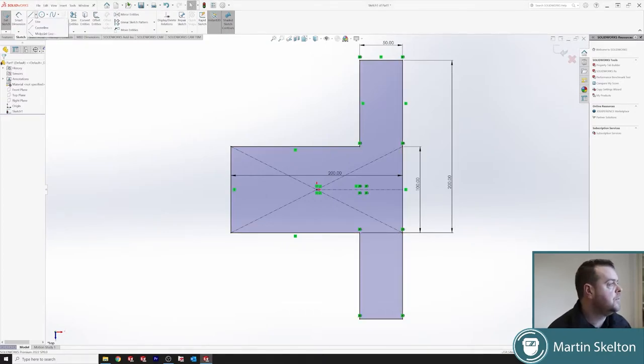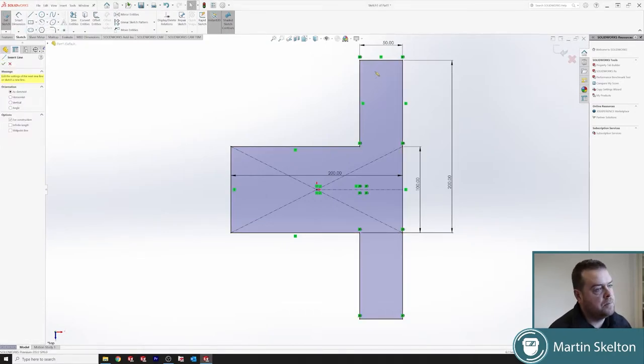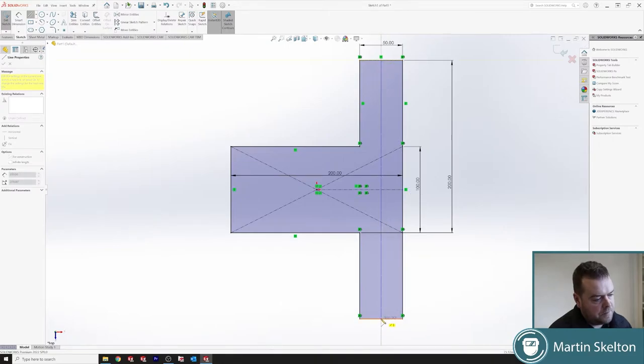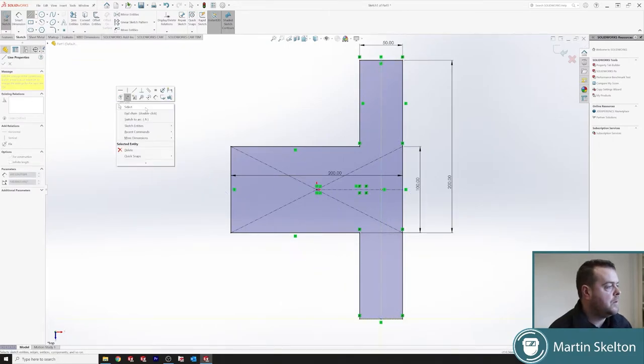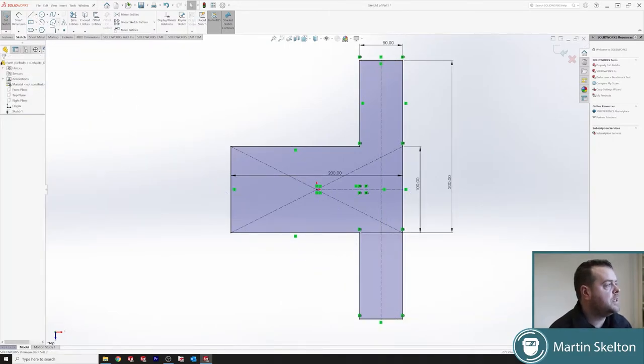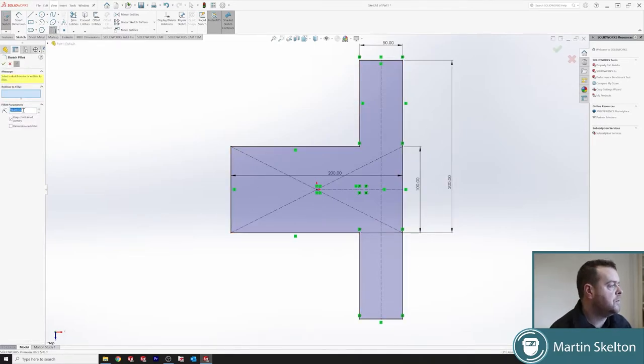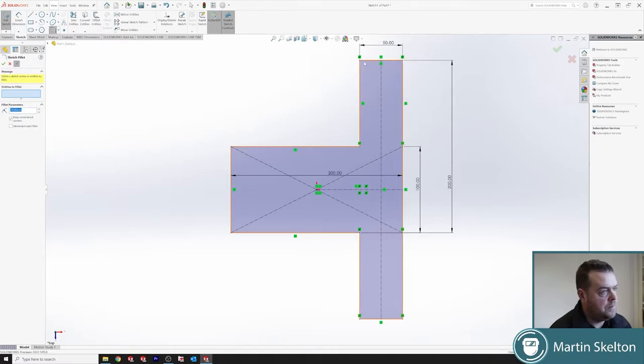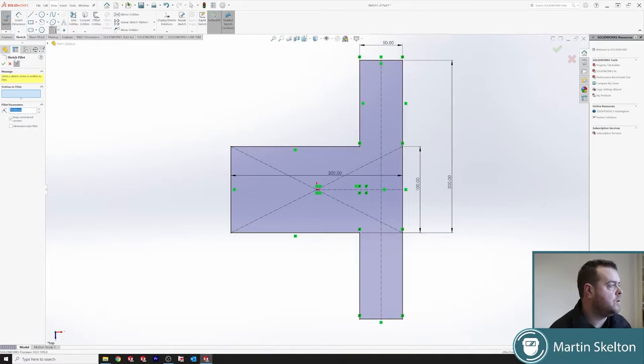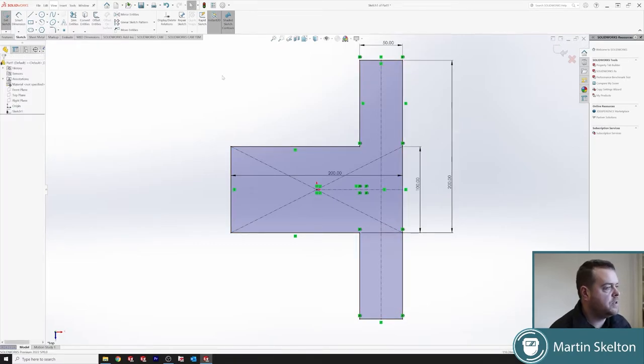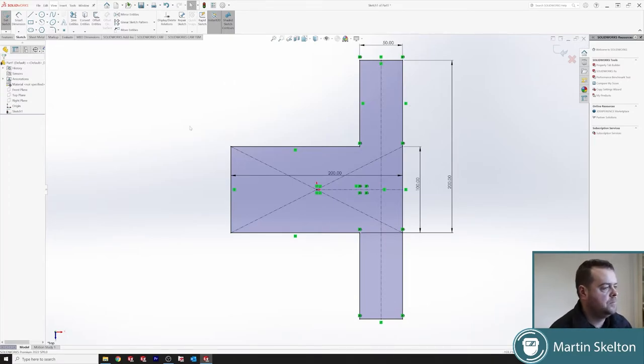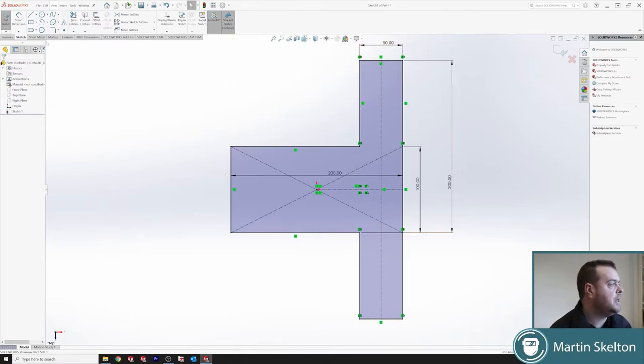So adding our hole positions. For this, we'll actually make this plate first. So we will put in 10 mil. No, we won't. We'll put it as a feature at the end. Okay, so we have our outline of our plate.